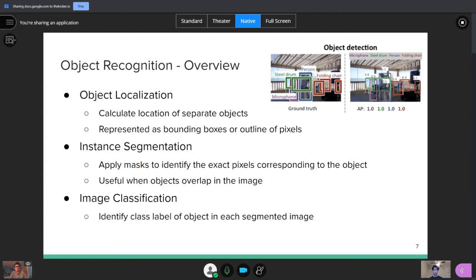Then finally, the main question in object recognition or the main problem in object recognition would be image classification. This is where most of the machine learning is. And it's identifying the class or label of an object in each of the locations or each of the segmented images.